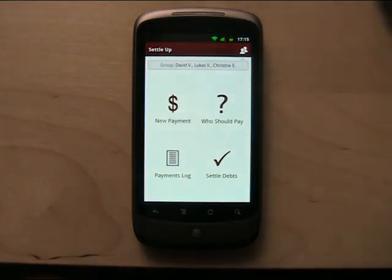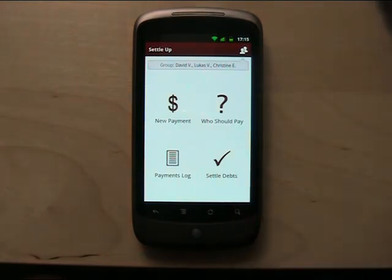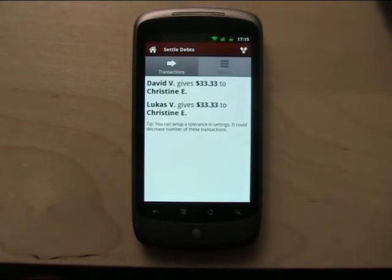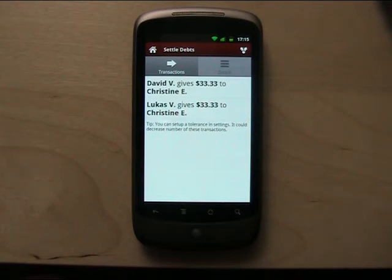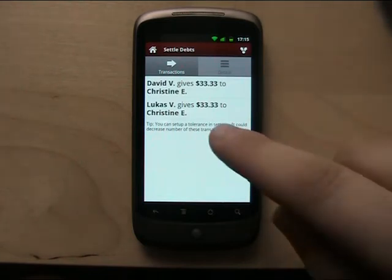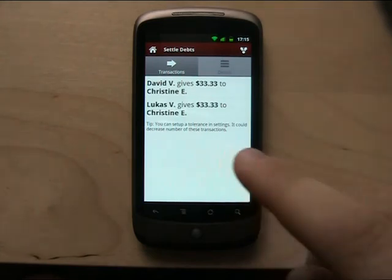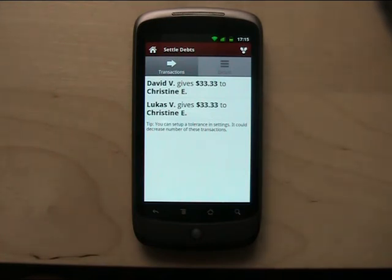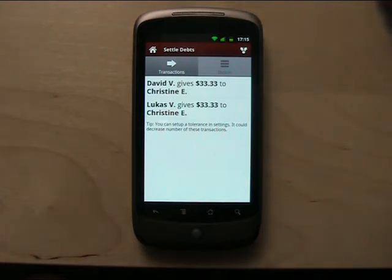And the most important part of the application is settling debts — that's here, 'Settle Debts.' You do this when you get home from the trip, or you can settle during the trip. Now the app has calculated who should give how much money to whom. You can see that David should give money to Christine, and also Lukas should give money to Christine. These calculations are created with the smallest number of transactions possible, and it works for any number of members.